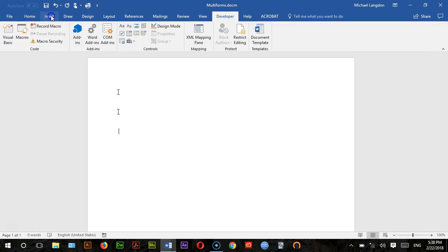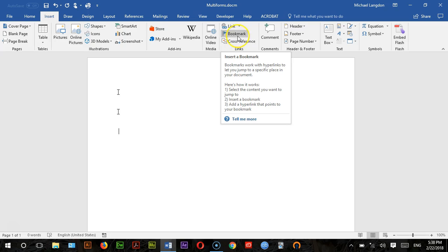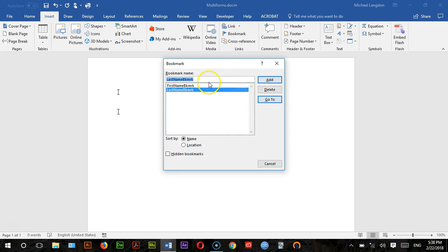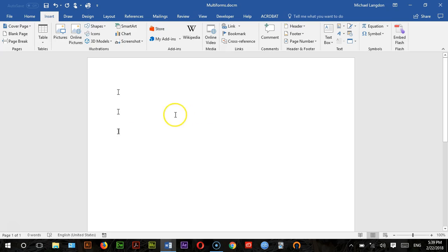To insert a bookmark, click Insert and click Bookmark. Make sure your cursor is blinking where you want your bookmark to be. I already have two bookmarks created, so I'm just going to type in a third bookmark named 'Bookmark' and click Add. You can see we now have that bookmark added.